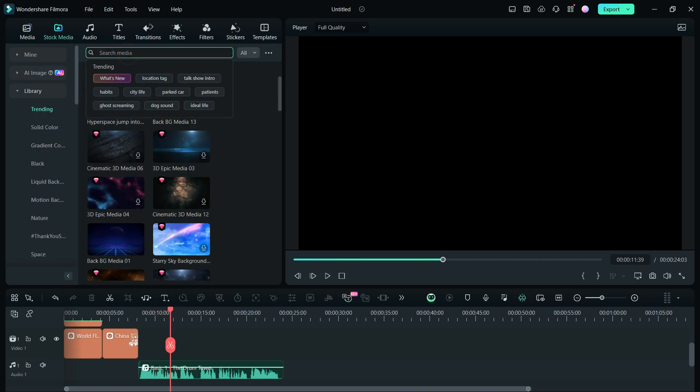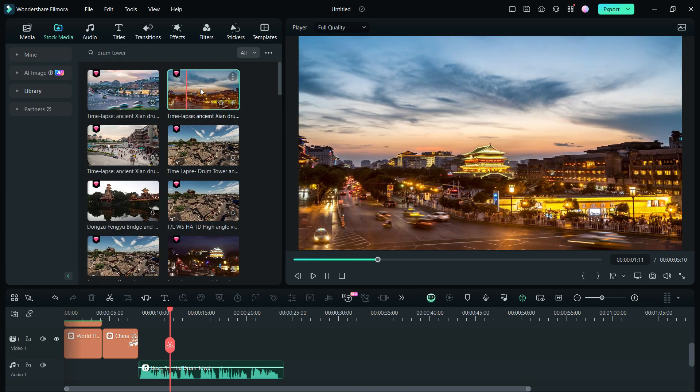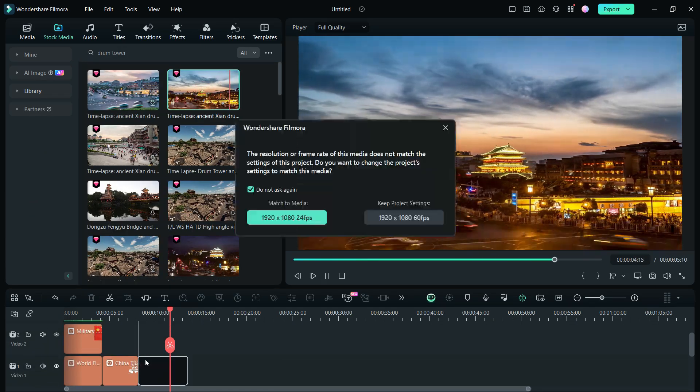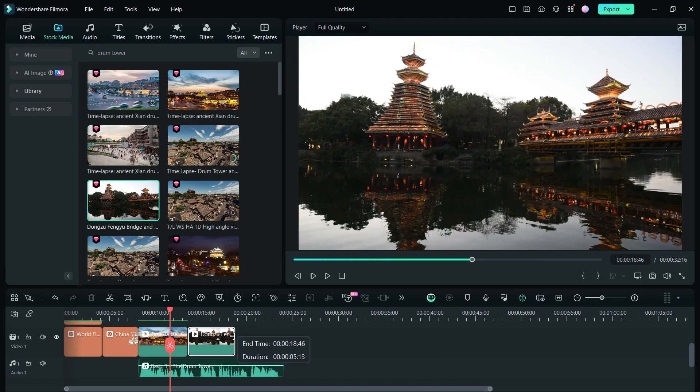In the stock media resource, I can search for stock videos on the Drum Tower. Let's download and use some in the video. It's so easy and fun.